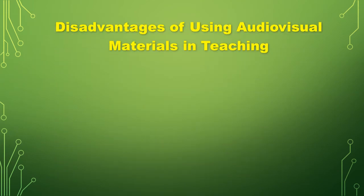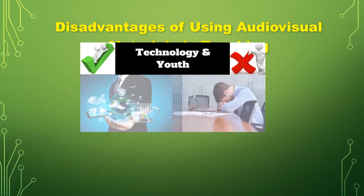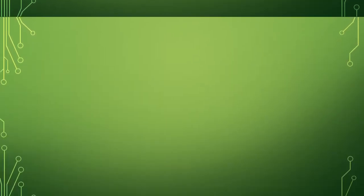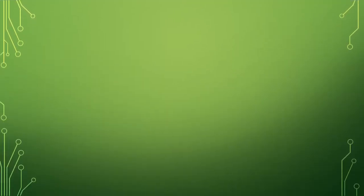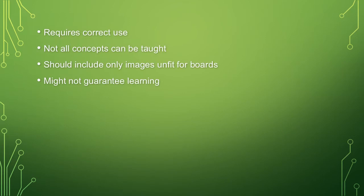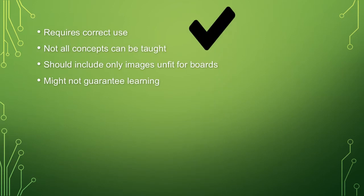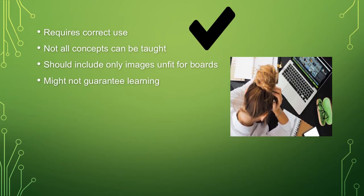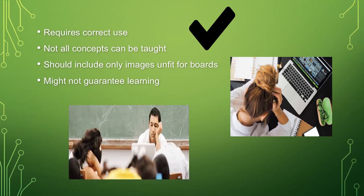Next is the disadvantages of using audiovisual materials in teaching. First, it requires correct use. Not all concepts can be taught. Should include only images and text for boards. And also, it might not guarantee learning.